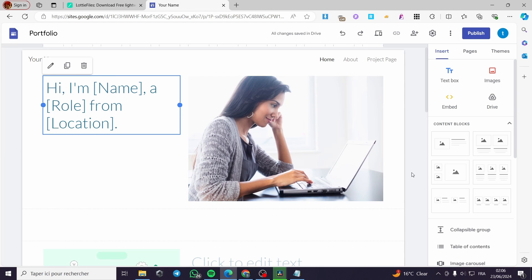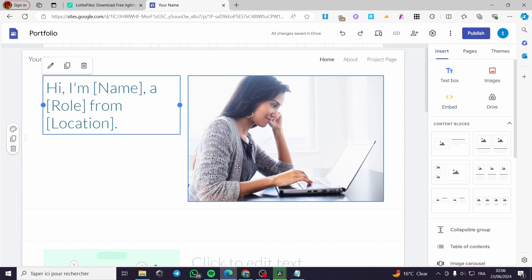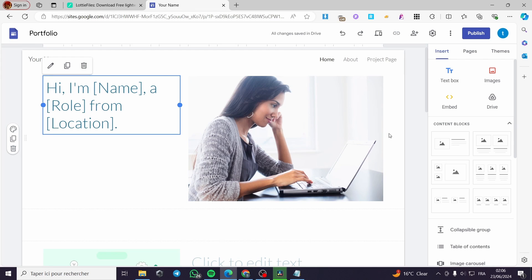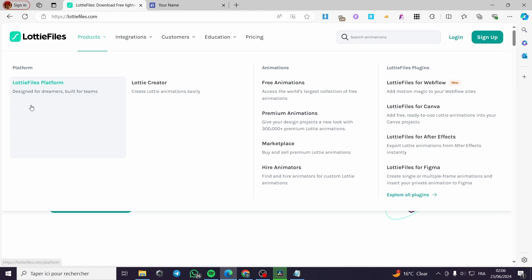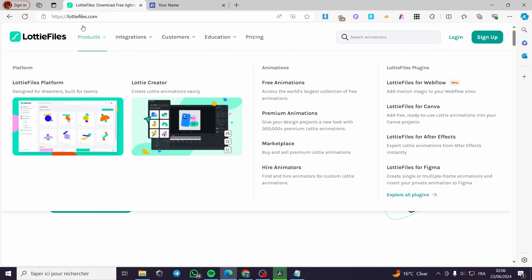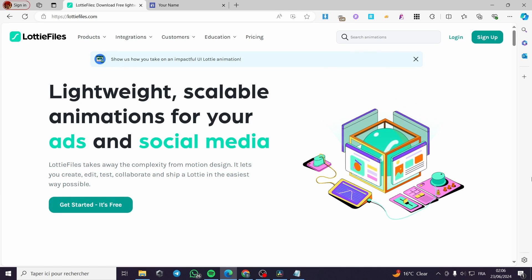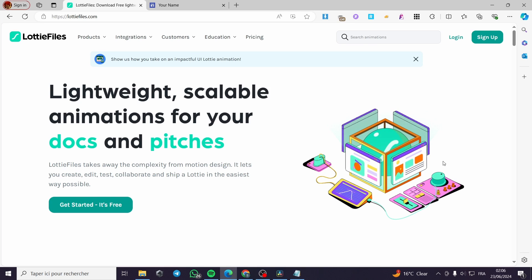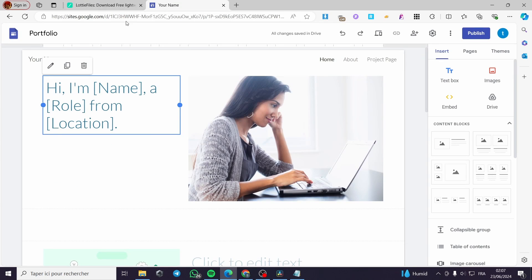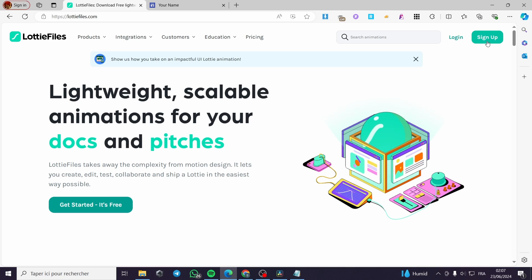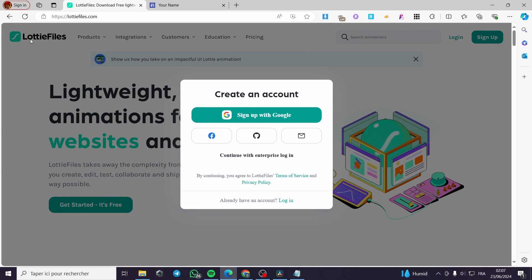This is a content block containing an image. Now to add the animations we need an HTML code. Where are we going to get these HTML codes? We are simply going to this platform called Lottie Files. This is a lightweight and scalable animations platform where you can get the codes and add them to your website, including Google Sites.